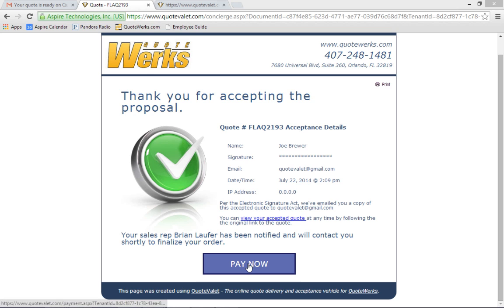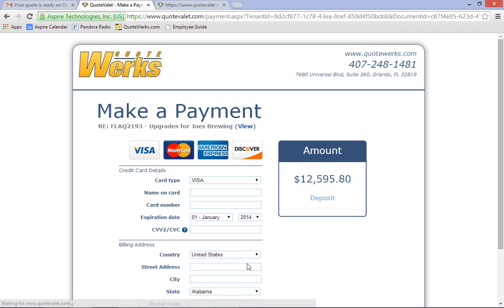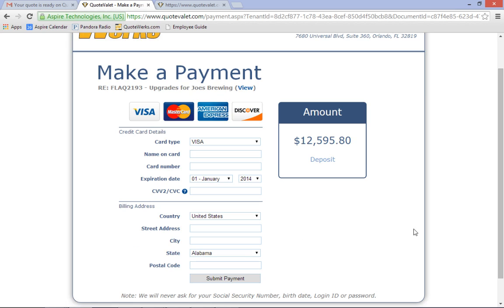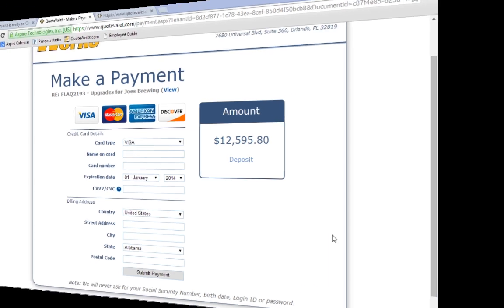You can add a Pay Now option for your customers, enabling you to collect credit card payments that are directly deposited into your checking account. With QuoteValet, credit card payments are deposited through your existing payment gateway, with over 80 different payment gateways, including Authorize.net, QuickBooks Merchant Services, PayPal, First Data, and more. Payments collected can even be synchronized into QuickBooks.